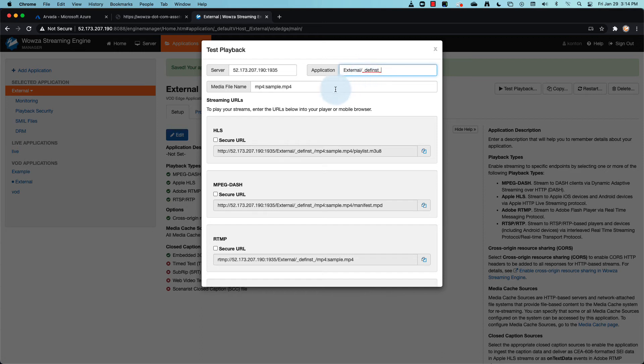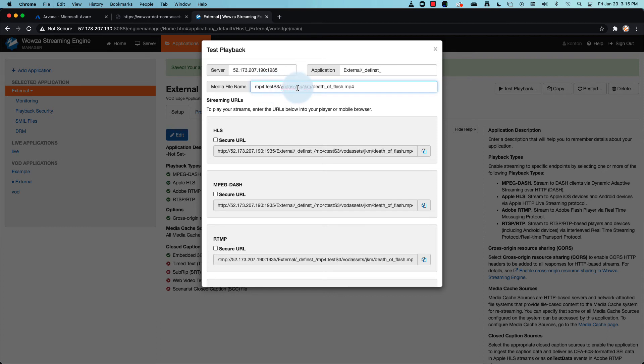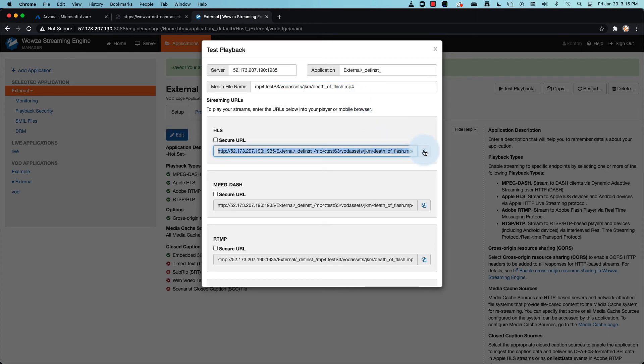Now for the media file name, right after the file type, we're going to add the media cache source prefix, and then the directory structure ending with the name of the file that is on the server.